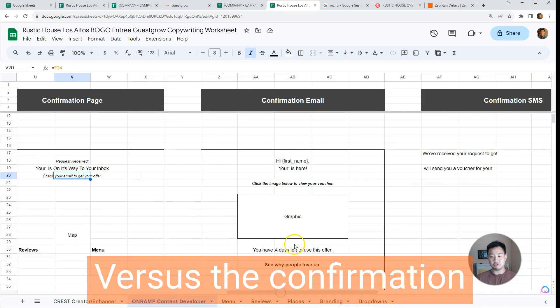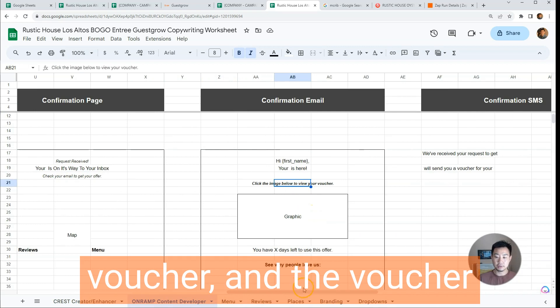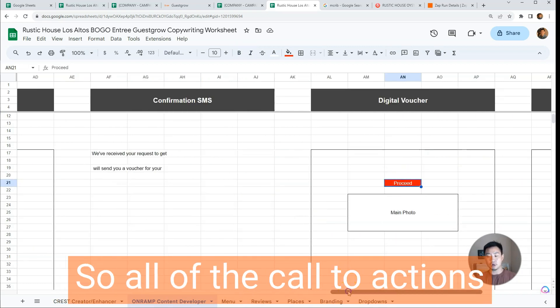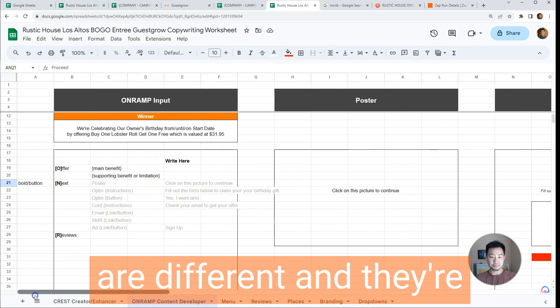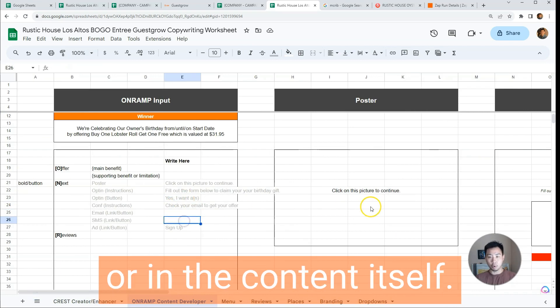The voucher page would say 'Click the image below to get your voucher,' and the voucher itself will say things like 'Proceed.' So all the calls to action and all the next statements are different, and they're all done for you here or in the content itself.